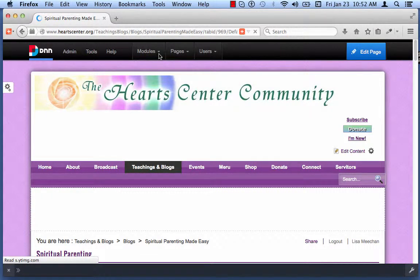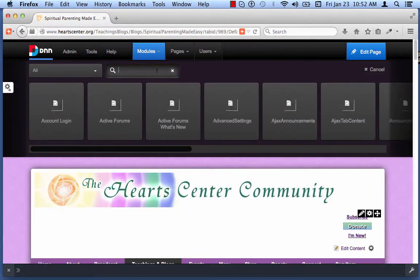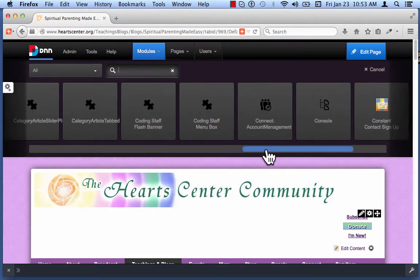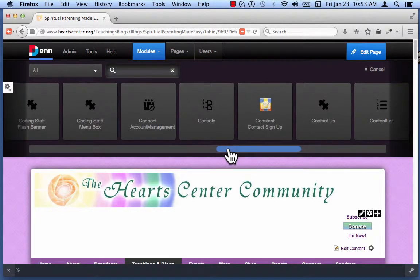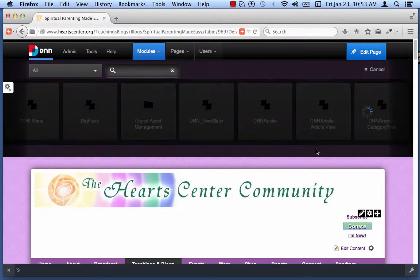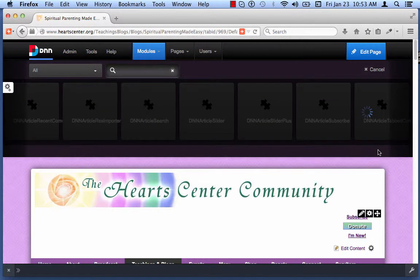To add a new module, click on Module, then Add New Module. Add Existing Module means adding a module from another page or duplicating one from this page, but we're going to add a fresh module, so click Add New Module. The module we're going to add is called HTML. I can keep scrolling to find it, or there's a quicker way to find HTML.